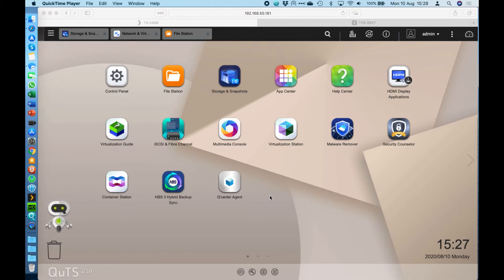QUTS HERO based NAS which is the TS-H886. There are quite a few features on this NAS to go through. We're going to talk about the main difference which is the QUTS HERO based operating system, but the first feature